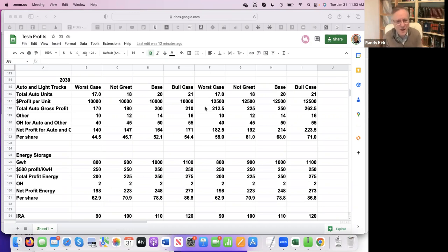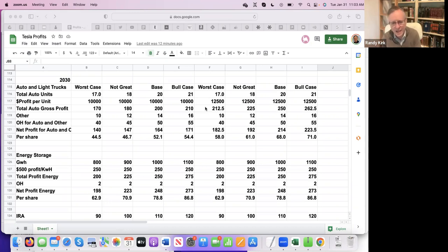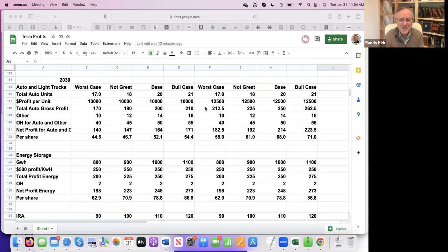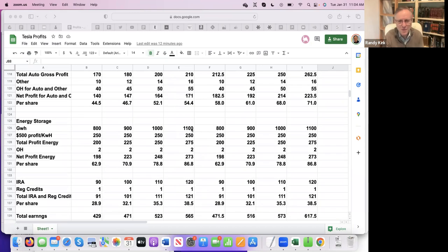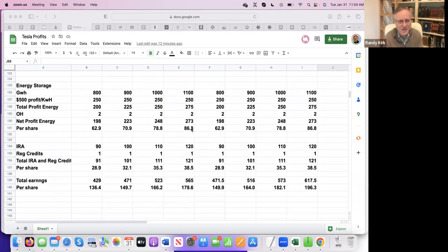Anyway, the net profit for energy then would be per share as low as $62 a share, as high as $86 a share. Oh yeah, that's more than auto. So that's interesting, huh? So if the multiple is higher, eventually energy will be passing auto.